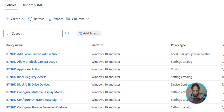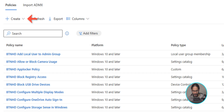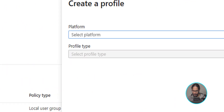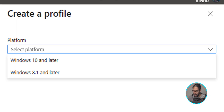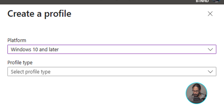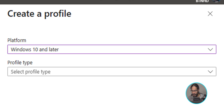We're going to click on Create and click on New Policy. That is going to give you a side menu. For the platform, click on the drop-down and select Windows 10 and later. For the profile type, click on the drop-down and select Templates.